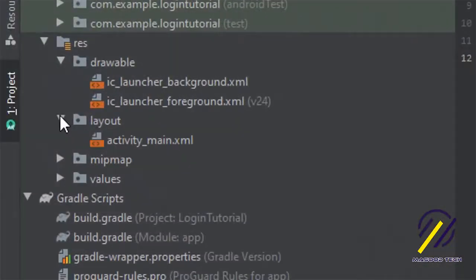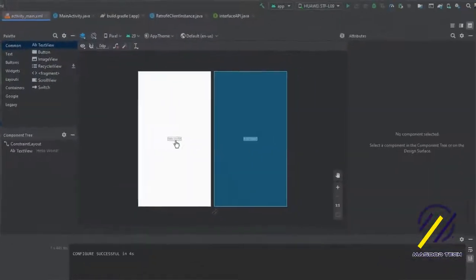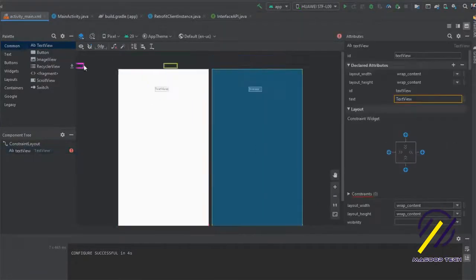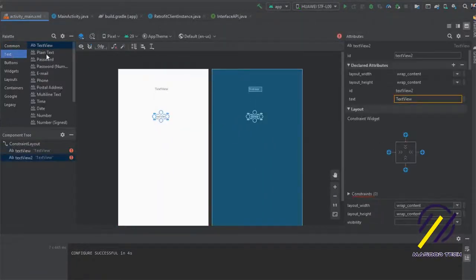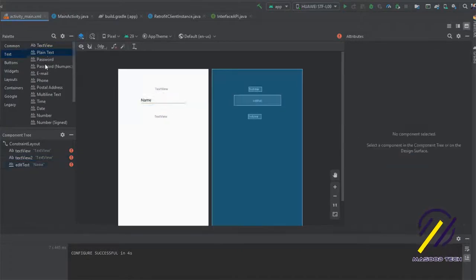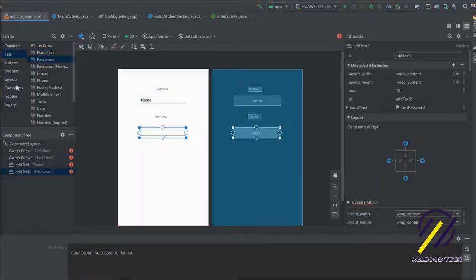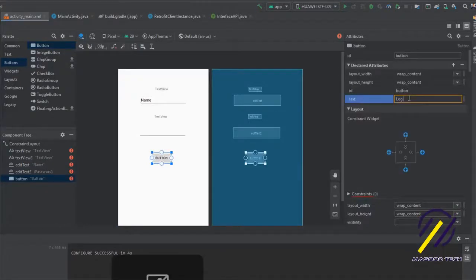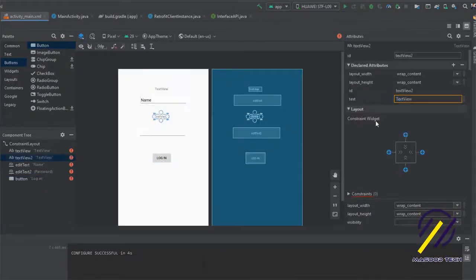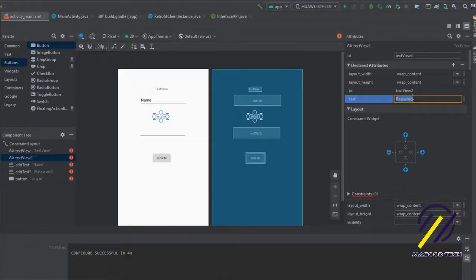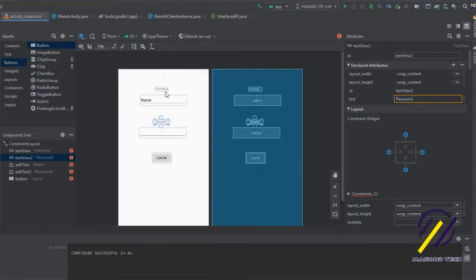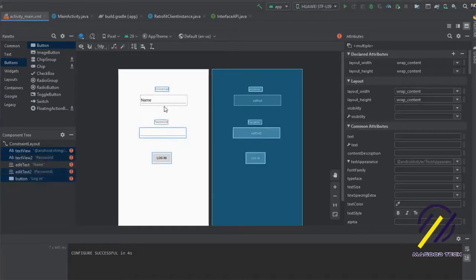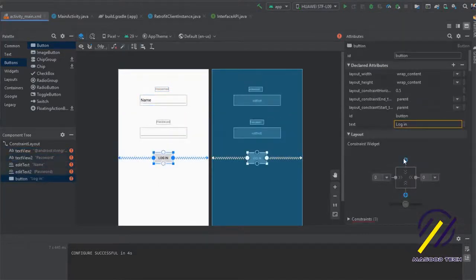Let's jump to our layout files and create our main activity page, which is going to be the login page. I'm going to drag some TextViews and some EditTexts onto the page and center everything horizontally. We also need a button for logging in, so let's drop that in, center it, and put some constraints in so that everything lays out perfectly. That's pretty much all we need for our login page.